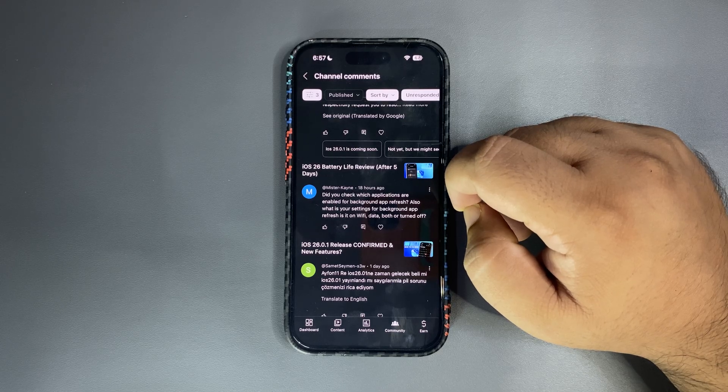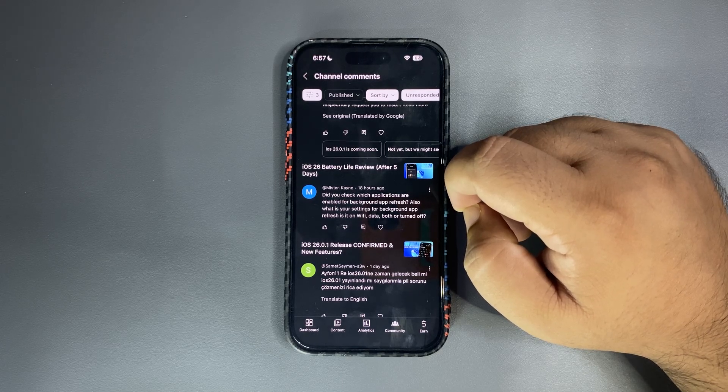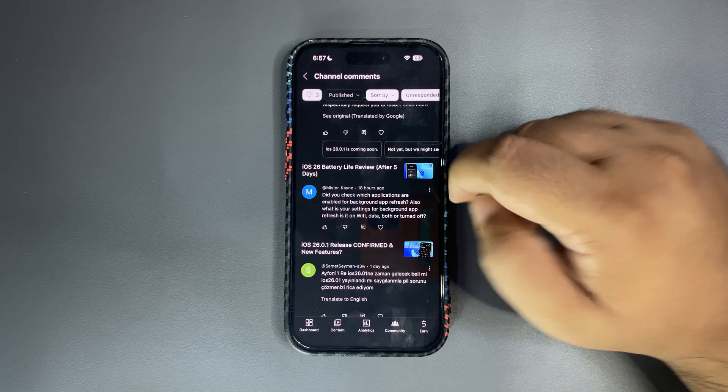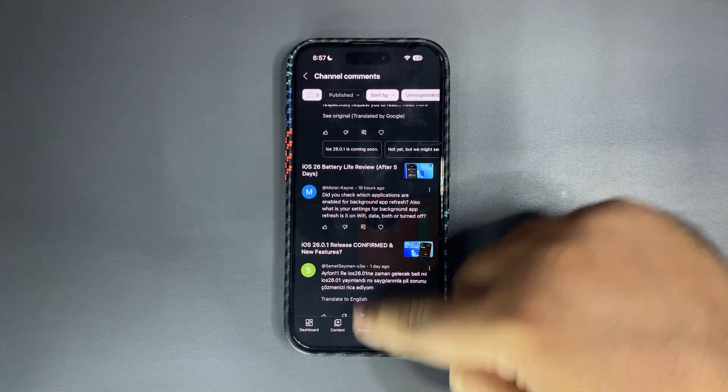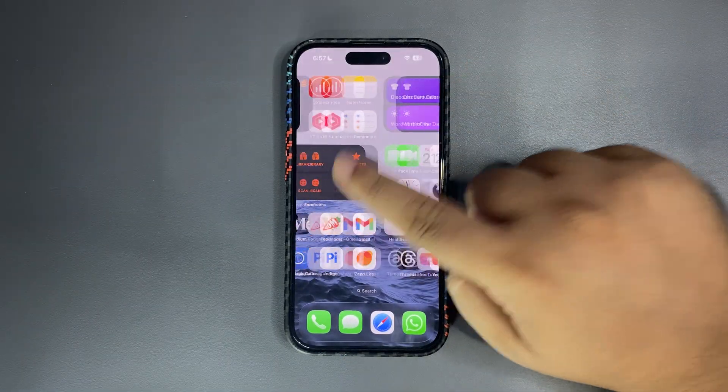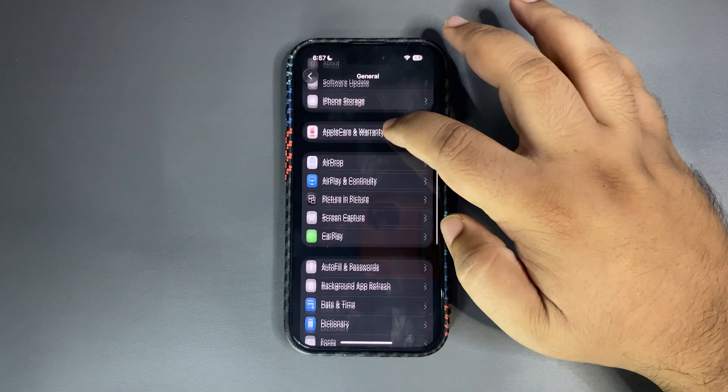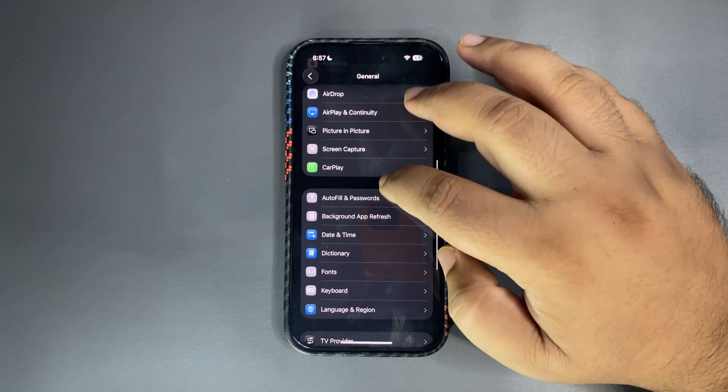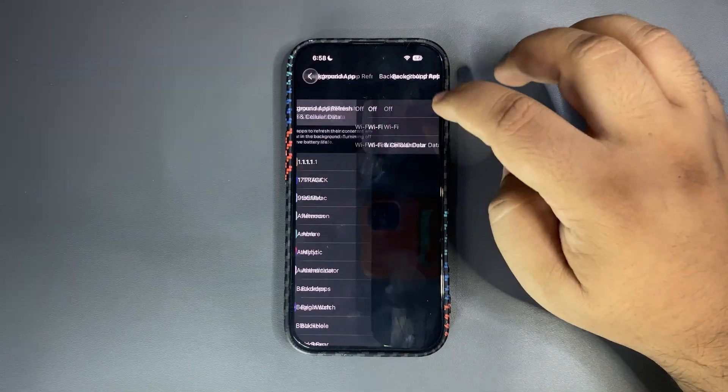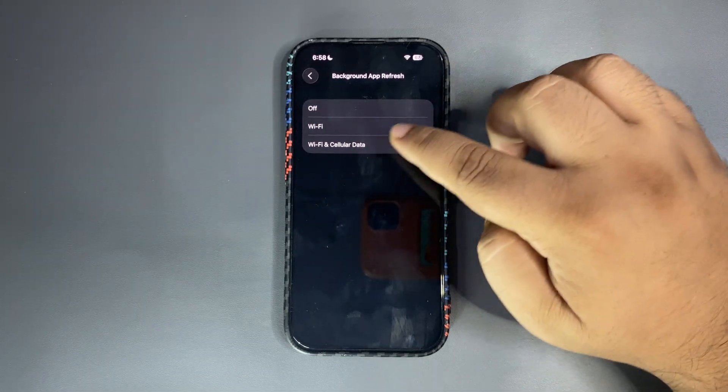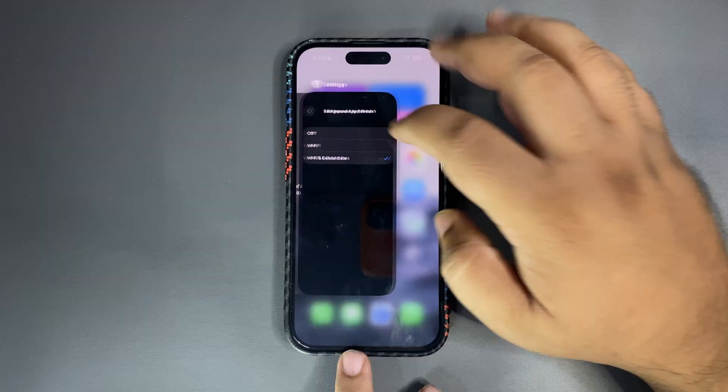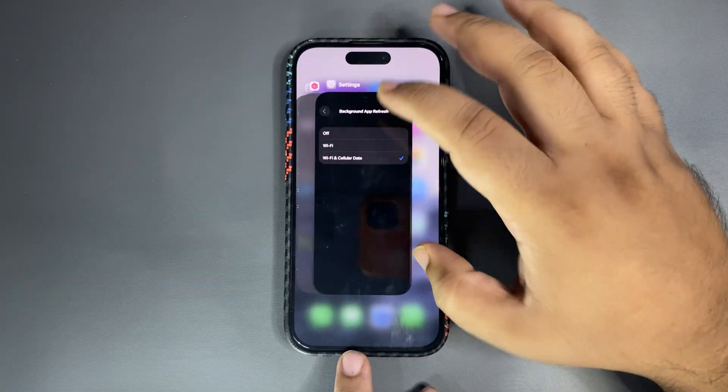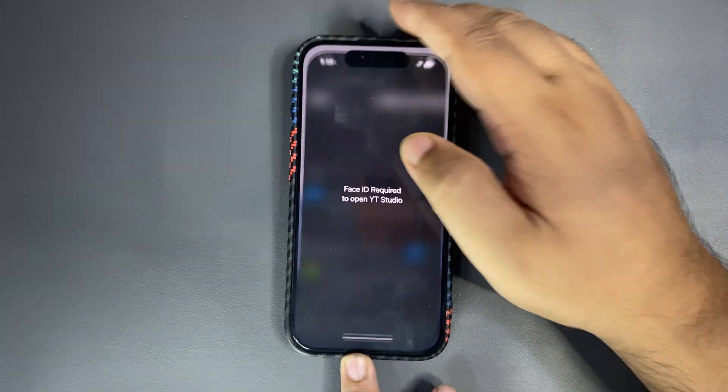Did you check which applications are enabled for background app refresh? Also what is your setting for background app refresh, is it on Wi-Fi, data, both, or turned off? It is on Wi-Fi and data, let me show you. So we'll get into the settings and we'll go over here into background app refresh and it is on Wi-Fi and cellular data as you can see.